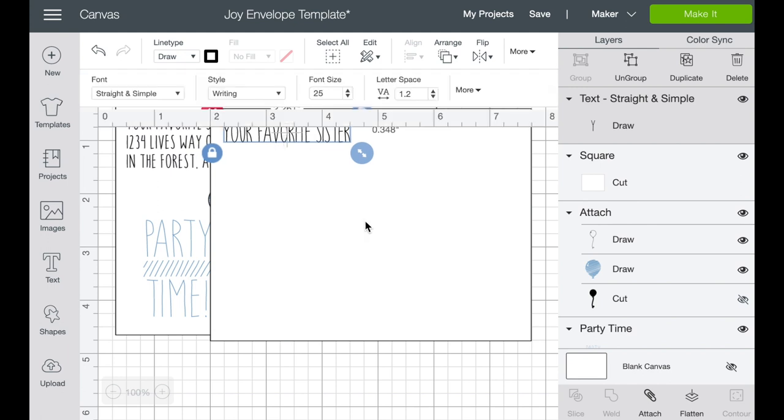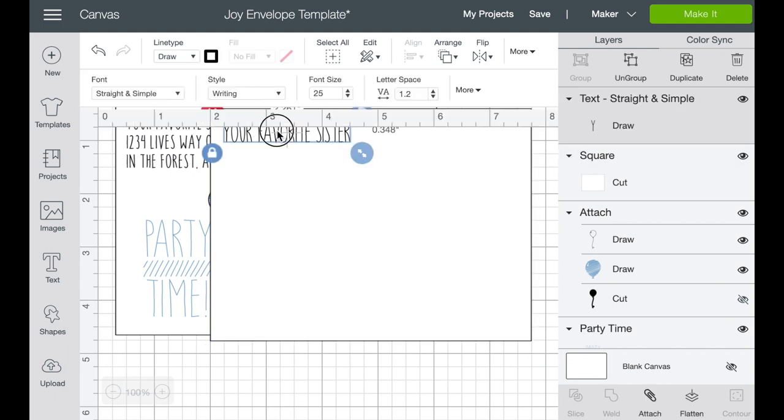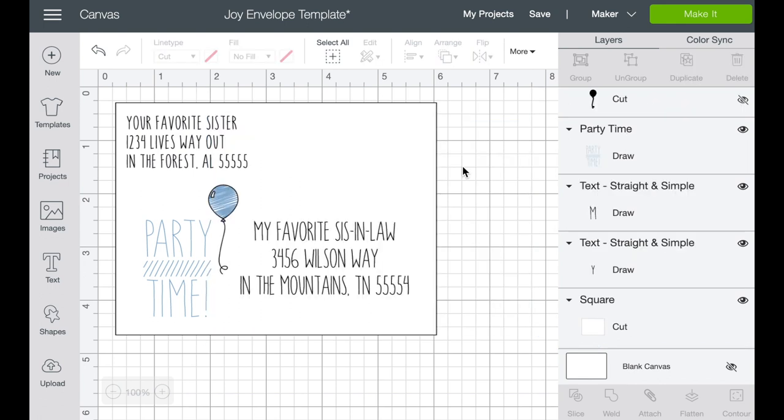And so you can somewhat place it where you think that it should be. Now here's, don't panic too much about it being right at the edge or that kind of thing. Get it where you think it should be. And when we finish this design, we're going to turn off this rectangle and we are going to attach all of this together so that when it goes to mat, none of it shifts or moves.